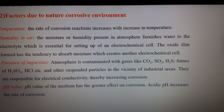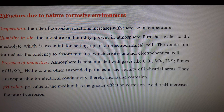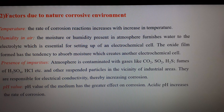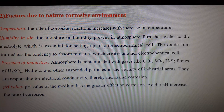The third environmental factor is the presence of impurities. When the atmosphere is contaminated with gases like CO₂, SO₂, H₂S, and fumes of H₂SO₄ and HCl, as well as suspended particles — particularly in the vicinity of industrial areas — they are responsible for increasing electrical conductivity, thereby increasing the rate of corrosion.